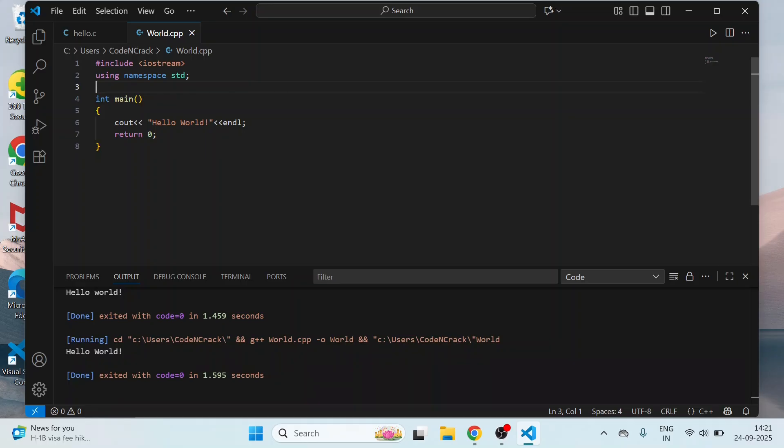That's it guys. We have set up VS Code with MinGW compiler and we ran our first C and C++ program. If you found this video helpful, please do like, share, and subscribe for more coding tutorials. Thank you guys so much.